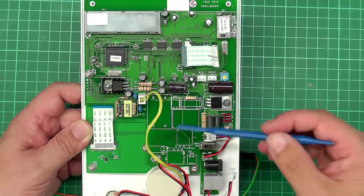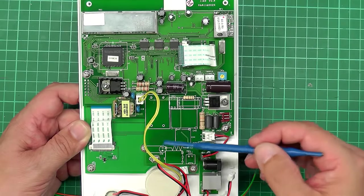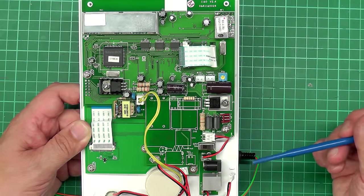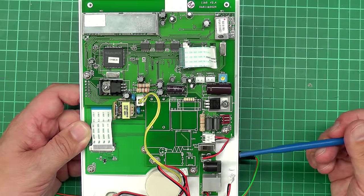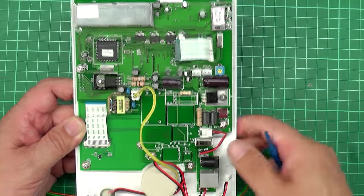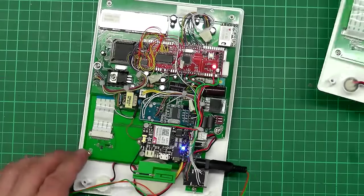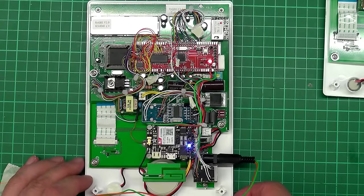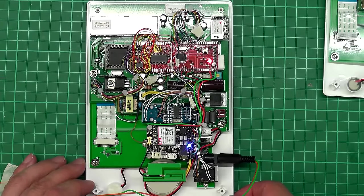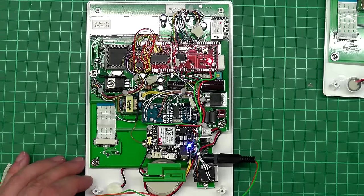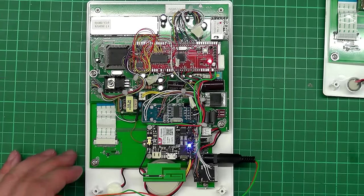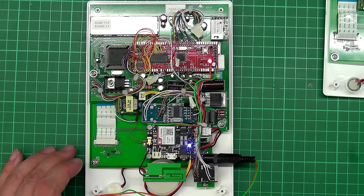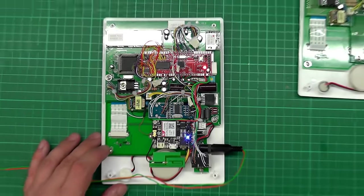Here it is, jam-packed with PCBs and all sorts of wiring in there. I'll just zoom in a bit so you can have a look.